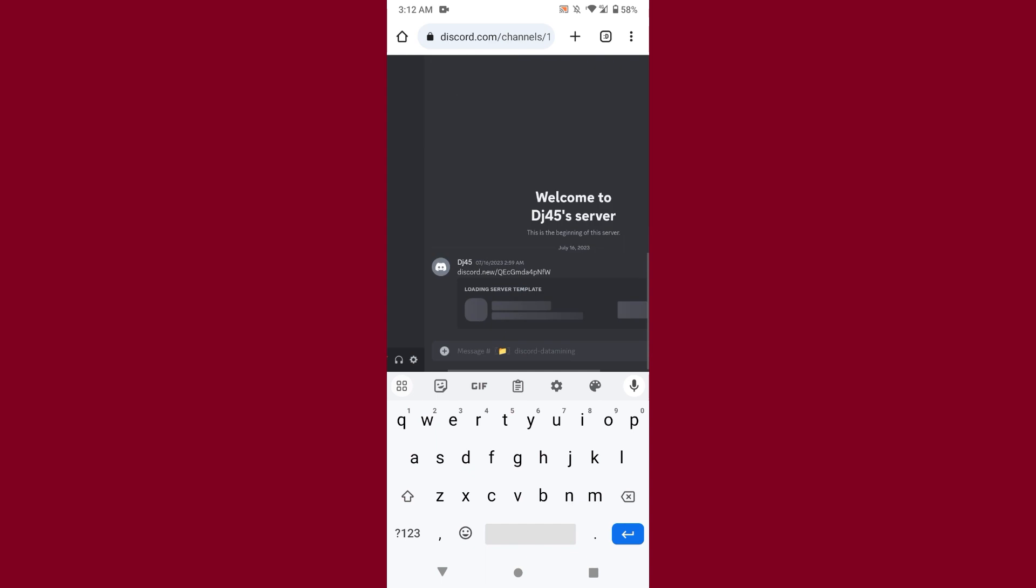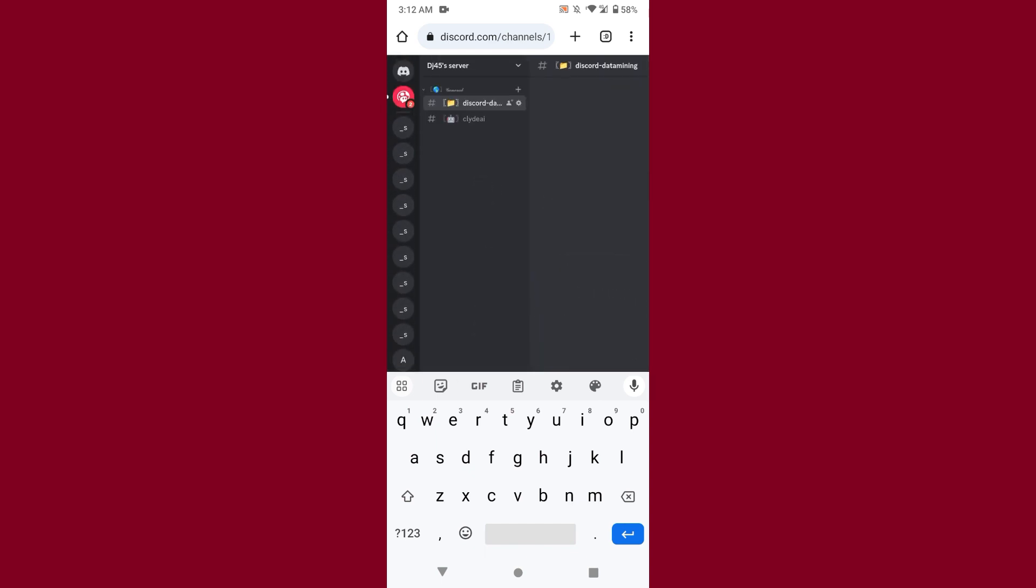You will see this type of interface. Simply select the server on which you have added a soundboard. Once you do that, as you can see it's here, now scroll up and you will see options.